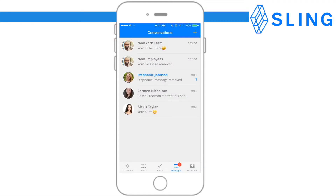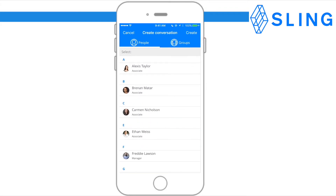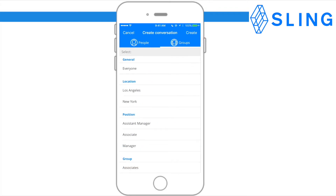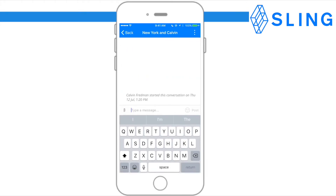To add a conversation, click the plus sign at the top right corner and select a person or group, and start messaging.